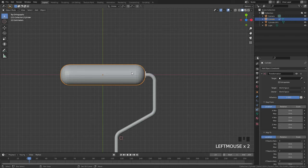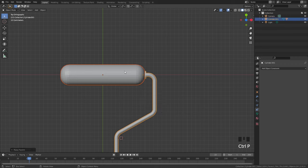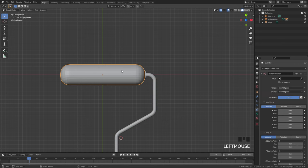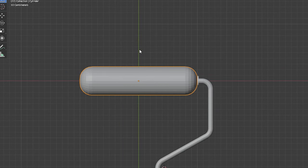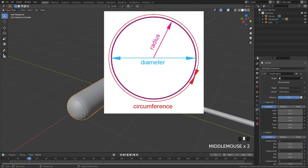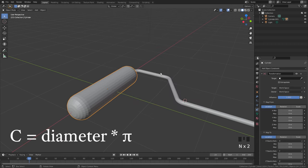First, select both objects and press Ctrl+P to parent the paint roller to the handle, so as the handle moves up it also moves the paint roller. Now we need to do a little bit of math — we need to figure out the circumference of our object. To find the circumference of a circle, take the radius times two times pi, or in other words the diameter times pi.